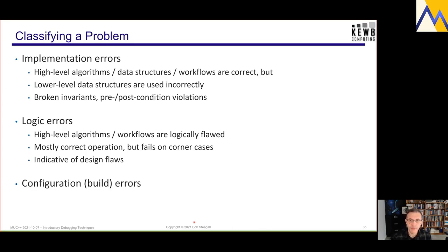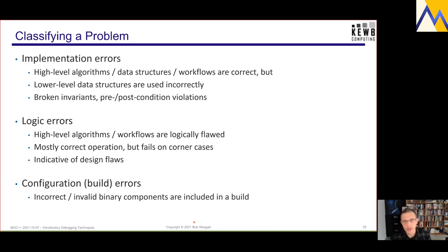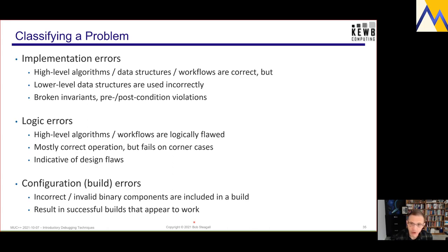Finally, there are configuration or build errors — situations where incorrect or invalid binary components are included in a build. This could be the incorrect version or a buggy version of a shared object or DLL shipped with the product, or perhaps a makefile not managing dependencies correctly, so an invalid or obsolete object file that was never rebuilt gets linked into the build. This is evil because it results in successful builds that can appear to work and possibly pass tests enough to be deployed. The worst case is that you think you fixed the flaw but the old object file was never updated and you ship it again.